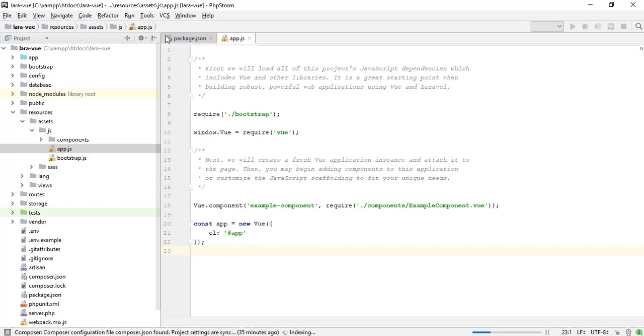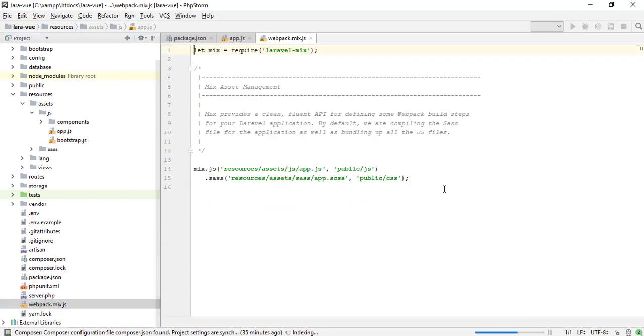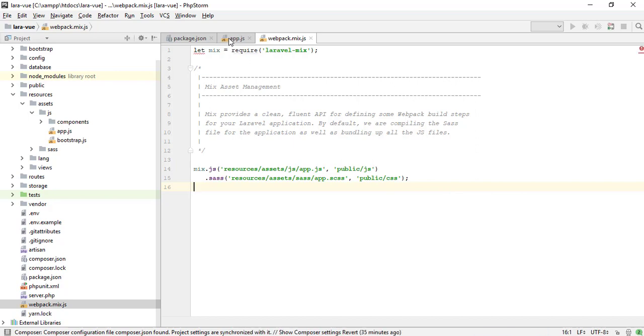For the assets compile, we have a webpack.min.js on the root of the project. Laravel mix will compile the js and CSS files. In js function, Laravel already set the path of js file from the assets folder and also CSS file.